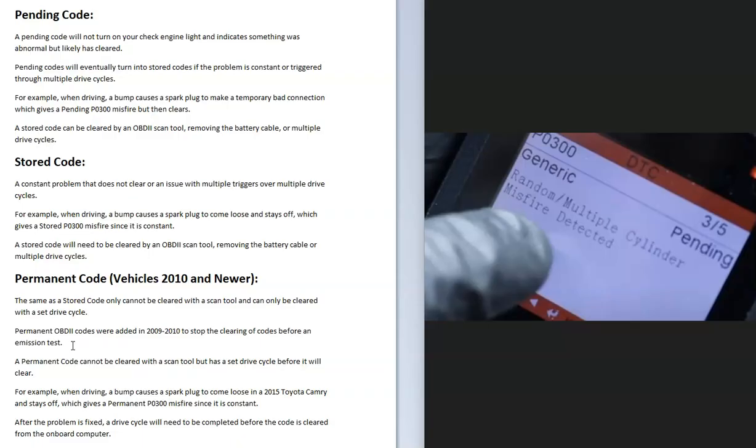The onboard computer is not going to see this as an emergency, so the engine light won't even come on. But if you scan the code, you'll see a pending code since the onboard computer did see this temporary error but it went away and cleared.